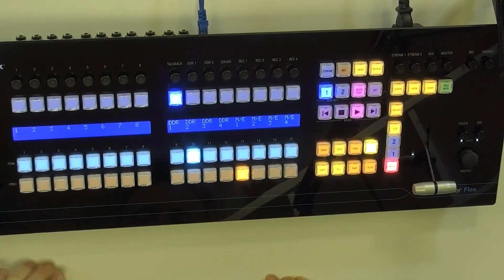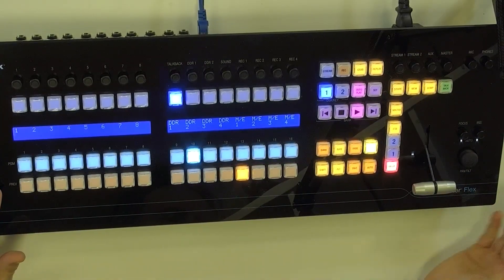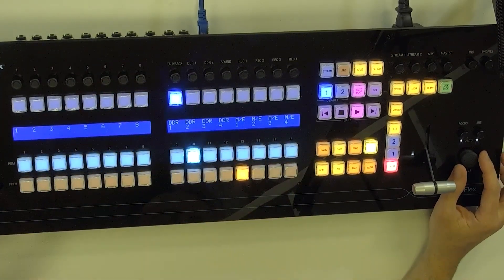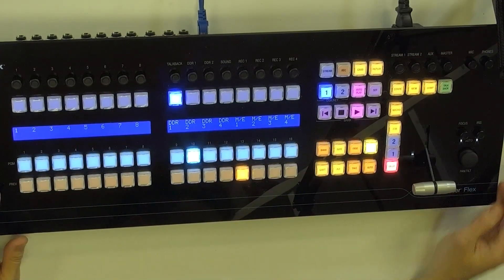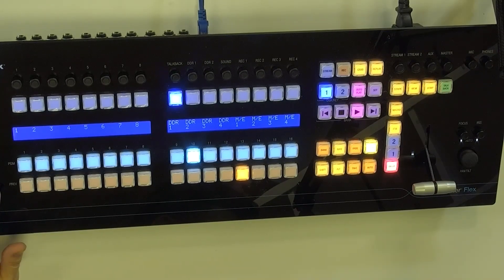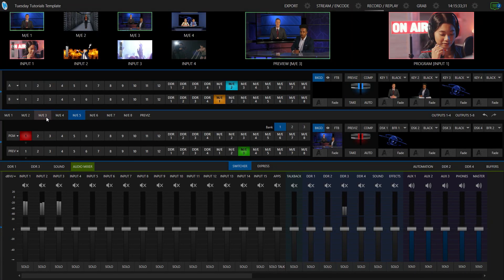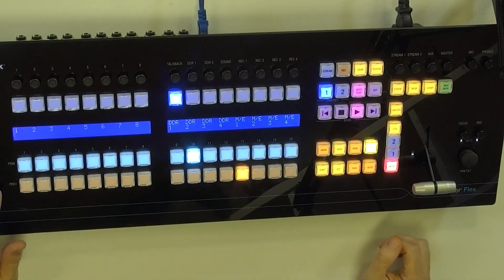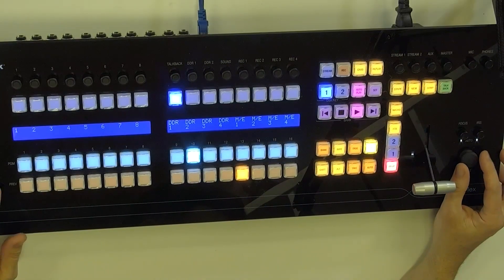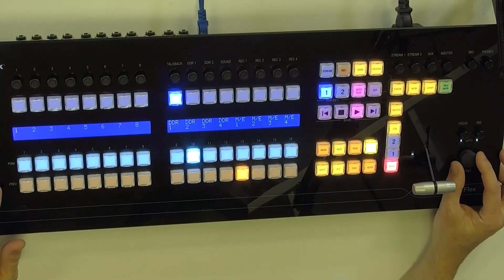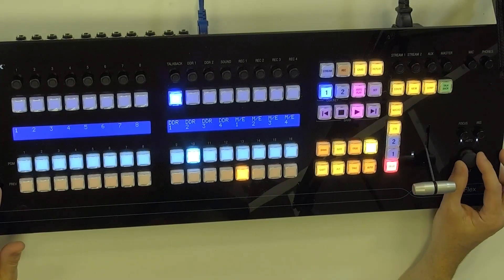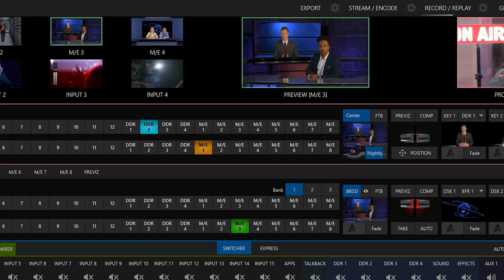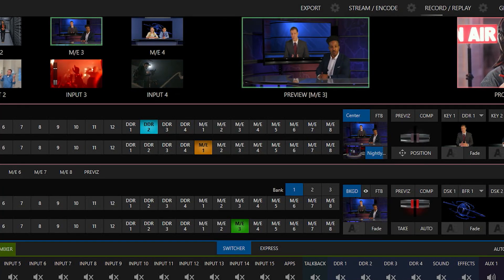So now the cool thing about this is, because I have this set up in a certain way where this particular control panel is controlling mix effect number three, and let me bring that up so we can see it, there we go. So now what I can do from here is I can control the virtual camera positionings from my control panel. So for example, with my joystick, I can move that left and right, zoom out and zoom back in, things like that.